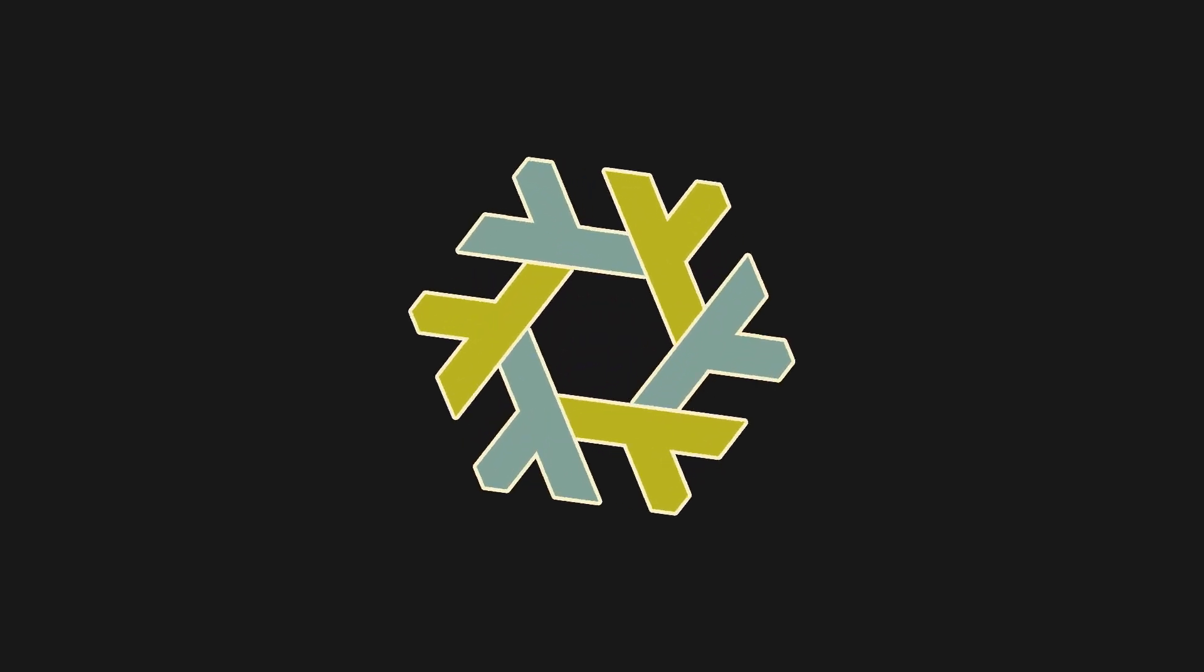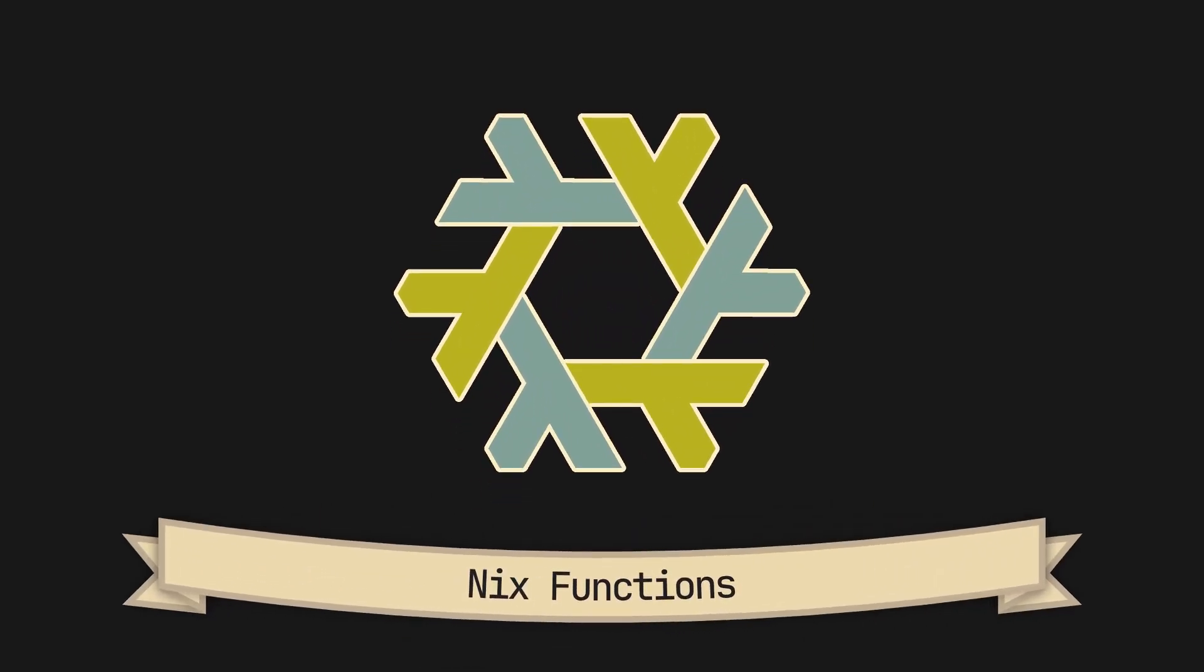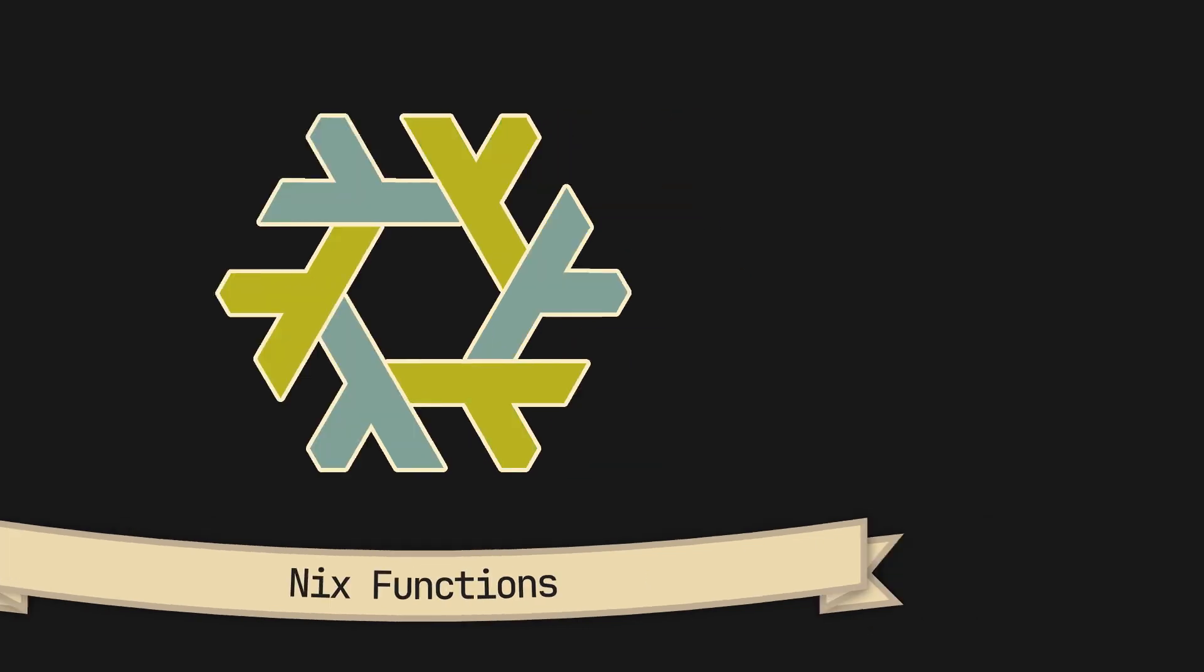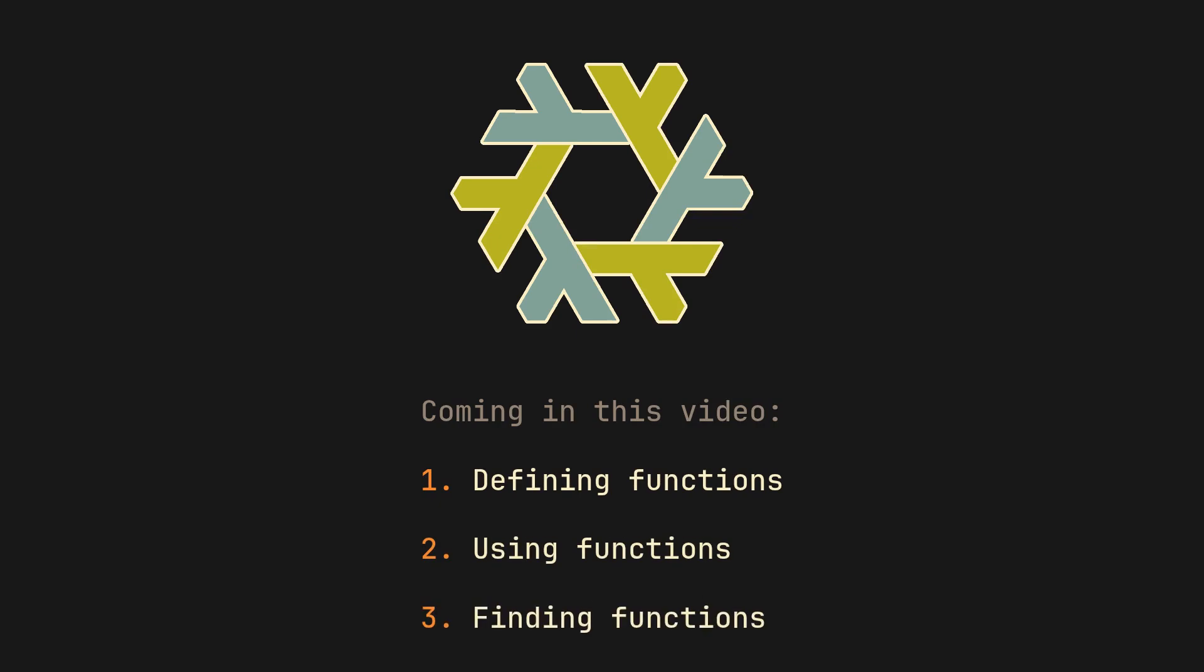Nix is a functional programming language, which means that functions are at the core of anything you try to do with it. In this video, we will take a look at all things functions, learn what they are, how they look and where they live. So without further ado, let's get straight to it.